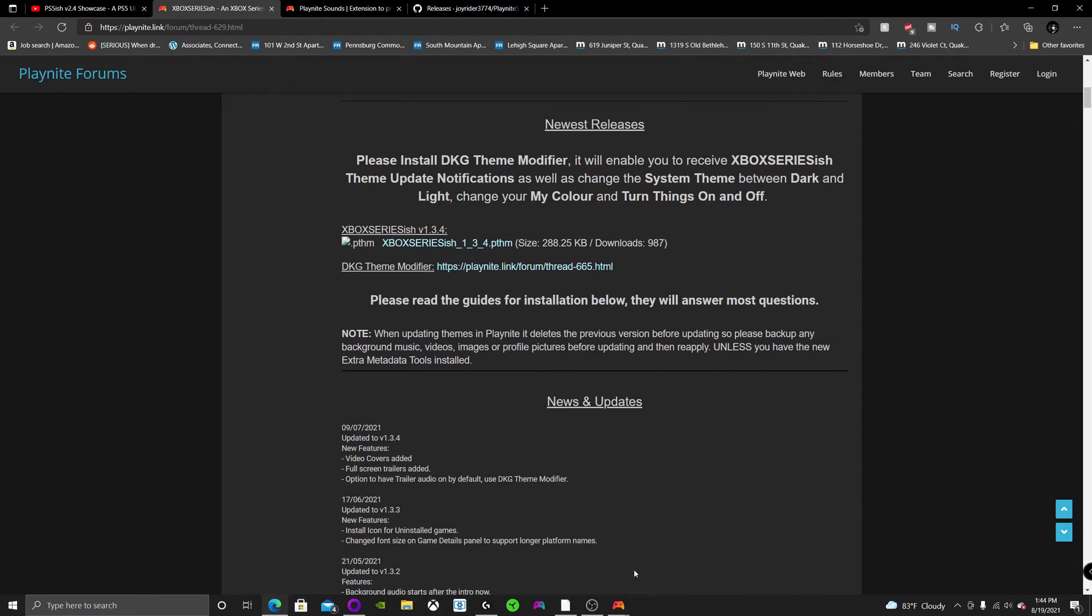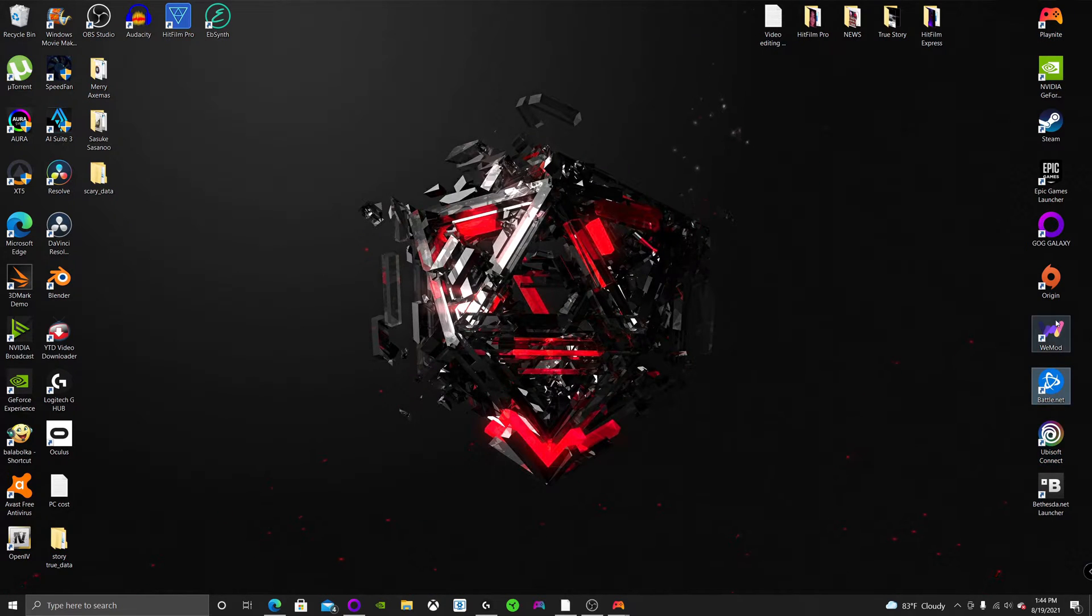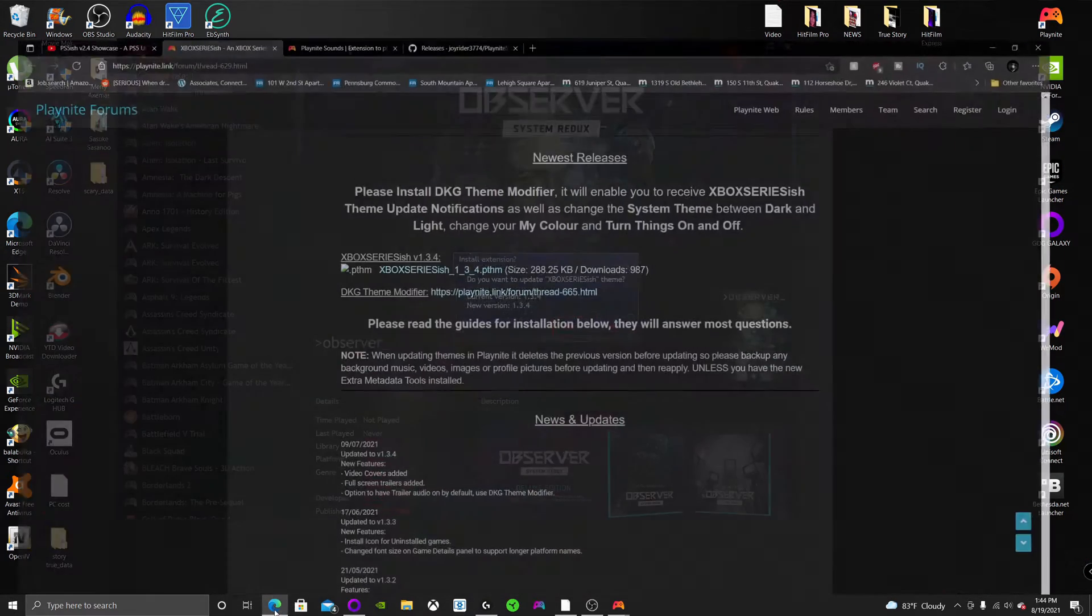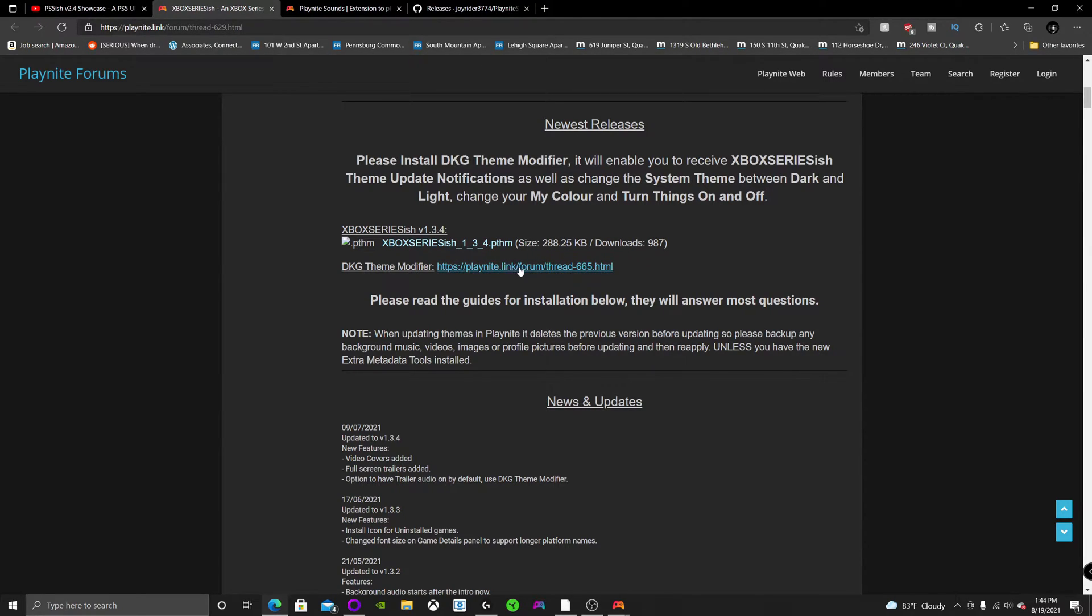And once you install PlayNight, it's going to prompt you and ask you to link all of your stuff like Ubisoft Connect, Battle.net, Origin, Epic Games, Steam, just so you have all those games on the same dashboard. But I'm not going to show you that today because it's pretty straightforward.